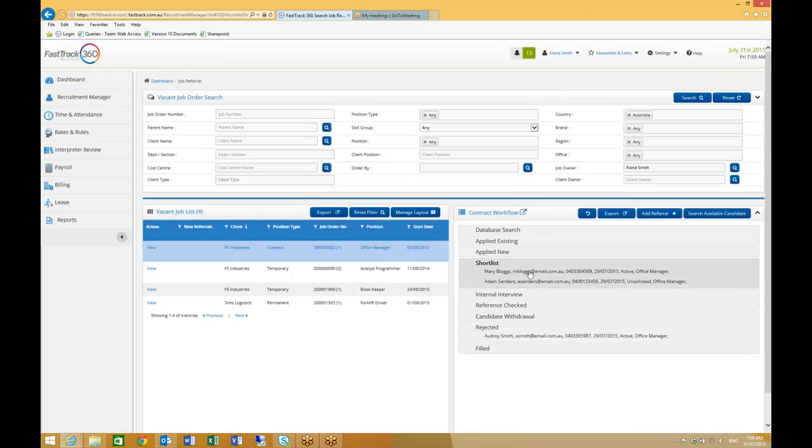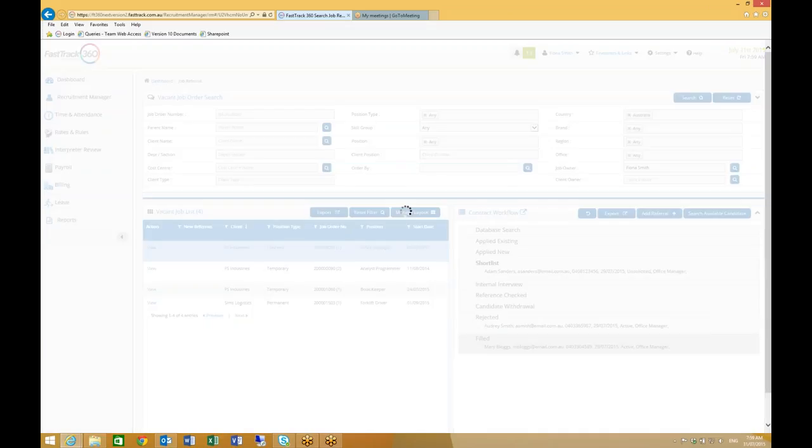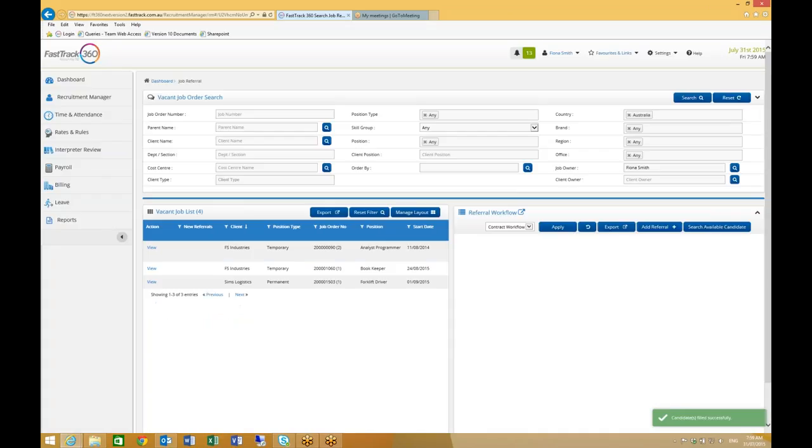When I'm ready to place a candidate, I simply drag the candidate into the filled stage. This process performs a couple of validations to ensure, for example, that there are no clashes with the candidate's diary and the job date.